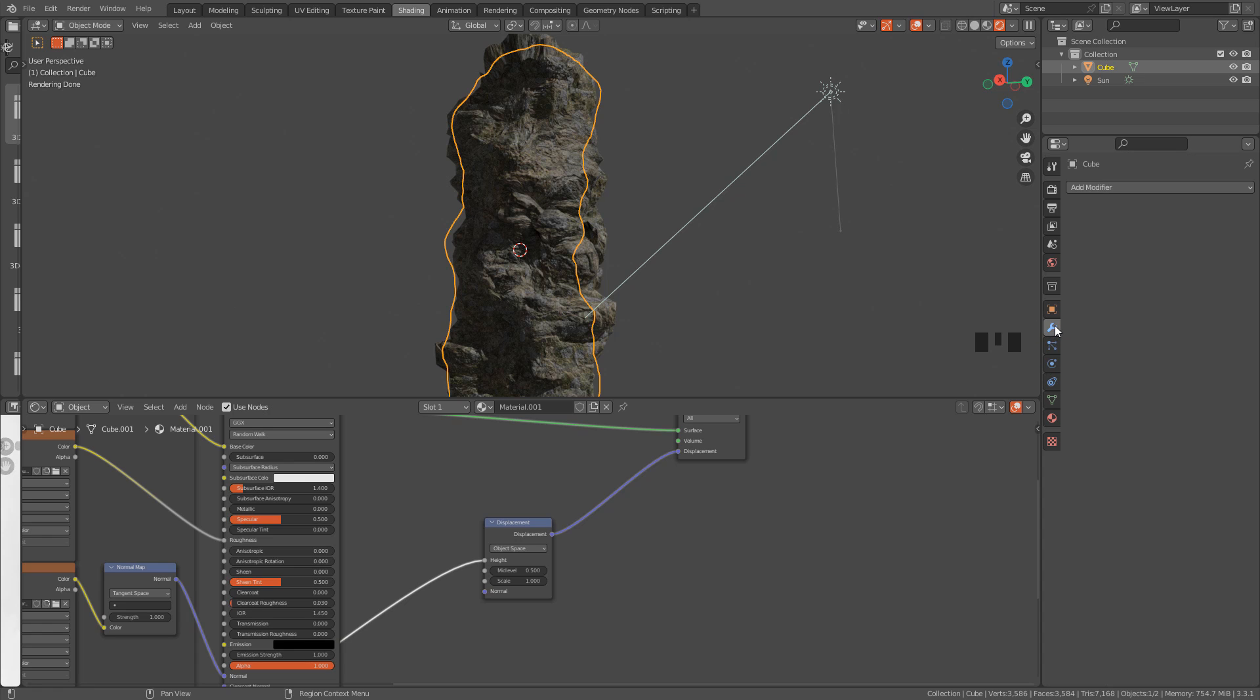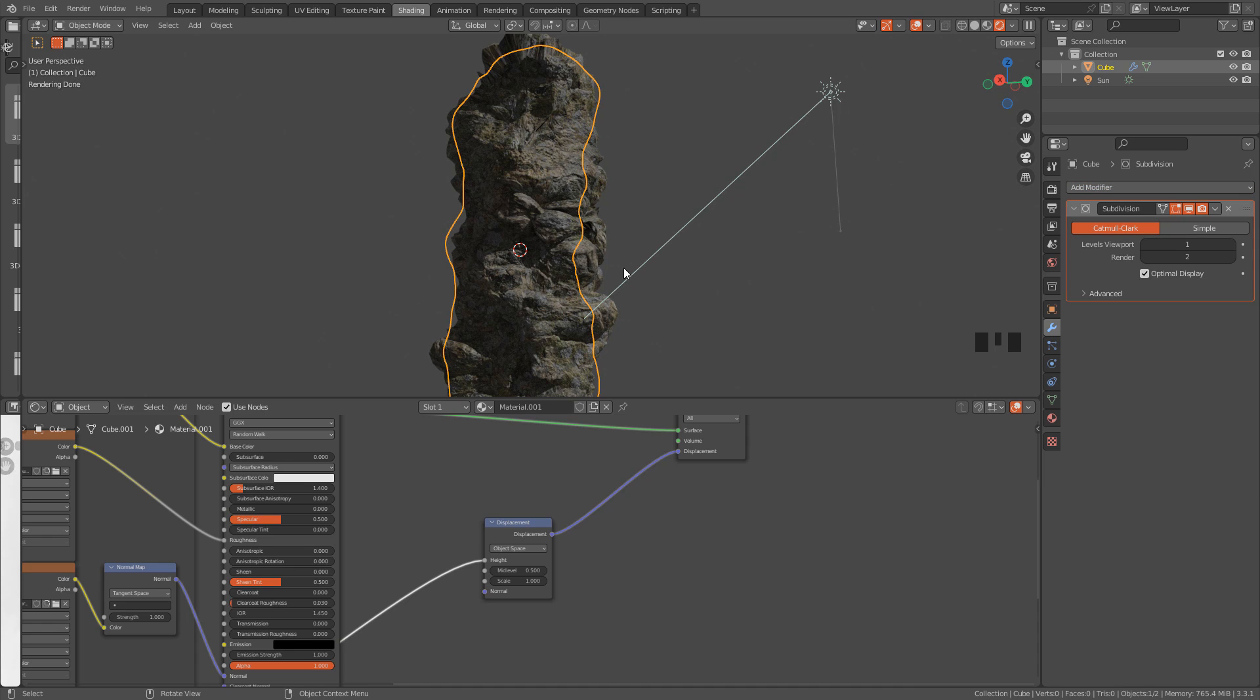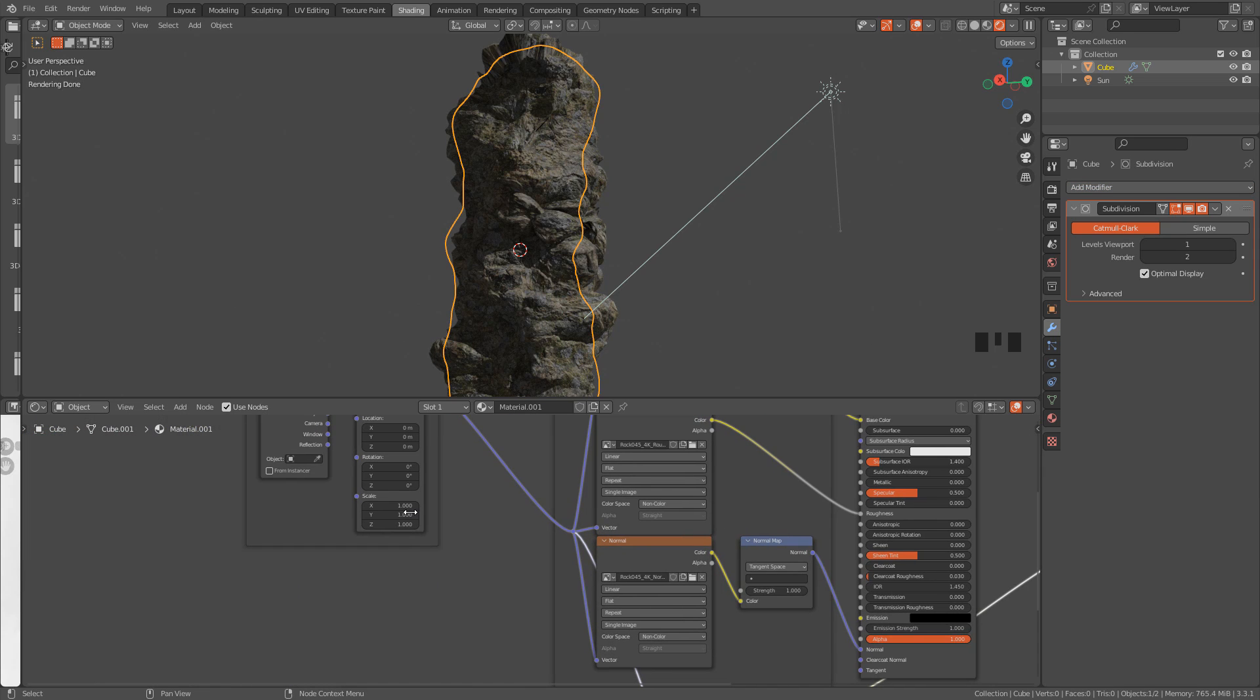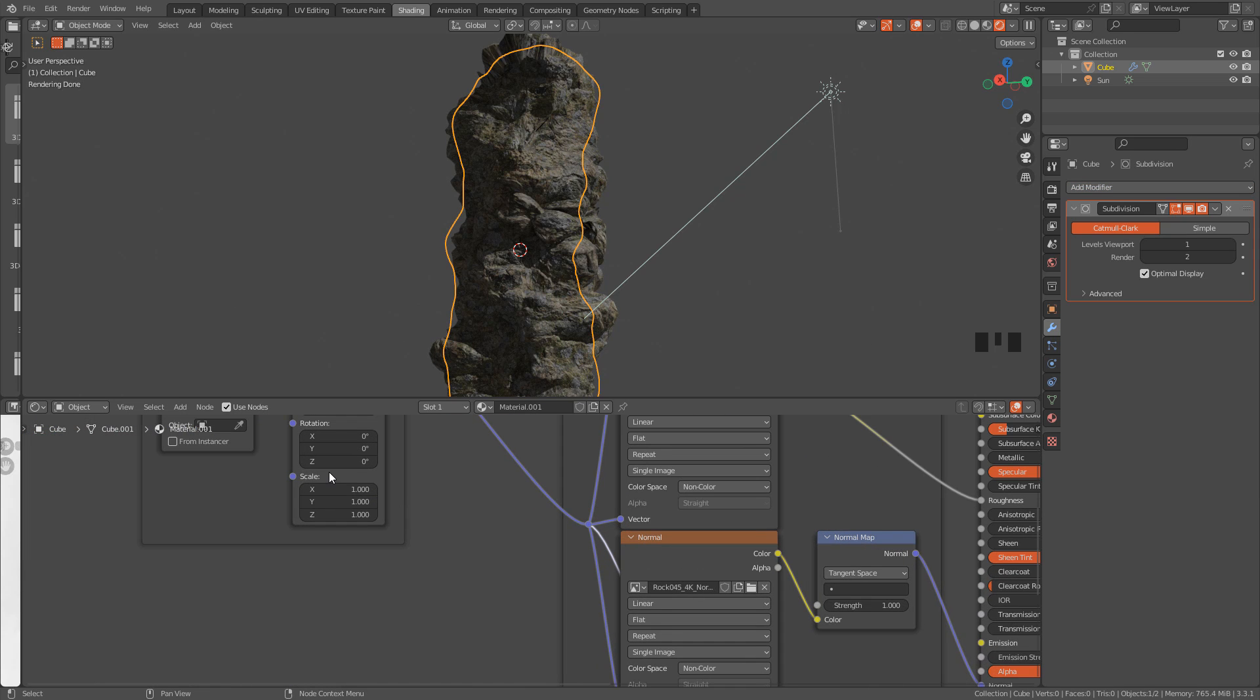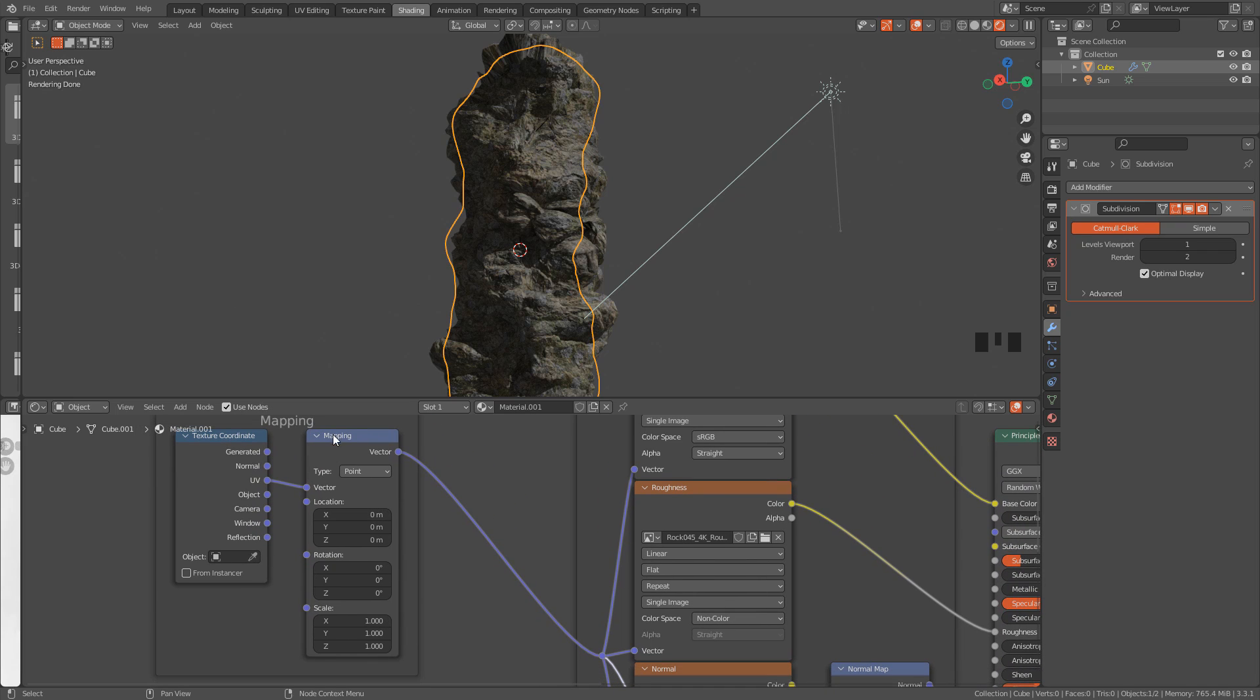Okay, so now we need more geometry, let's add a subdivision surface modifier. And we can tile the texture in mapping node. Scale, I'm gonna increase to 2 on X and Y.